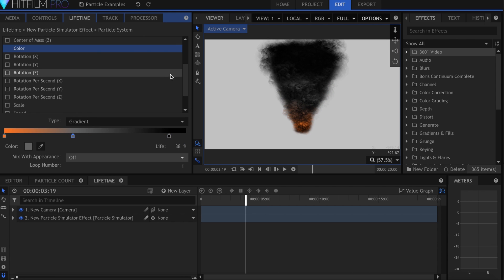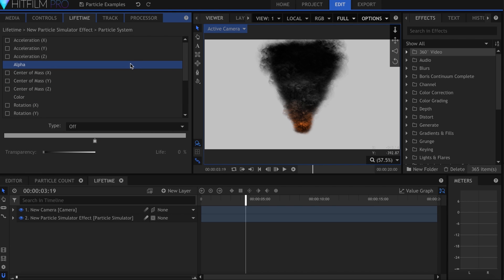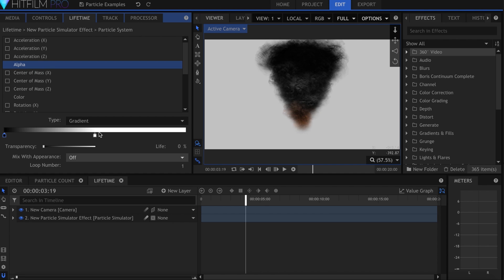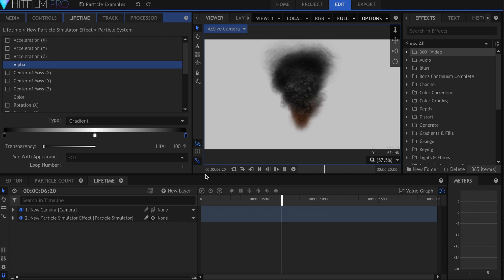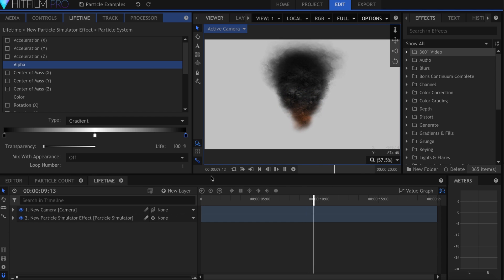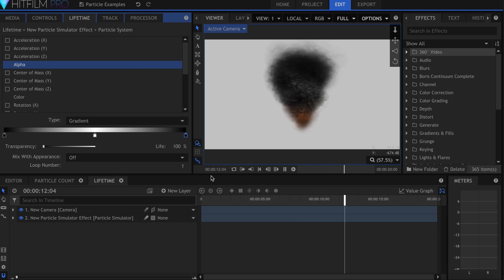Another lifetime property I turn on for pretty much every single simulation I do is the alpha. If we come over here and set the type to Gradient, and then put a black point at the beginning and end, your particles will fade in and out, instead of popping into existence. This is one very quick and simple step that a lot of people miss.